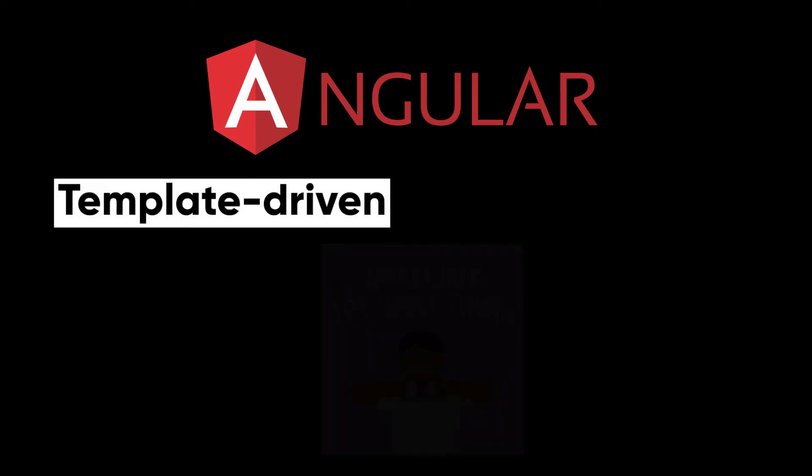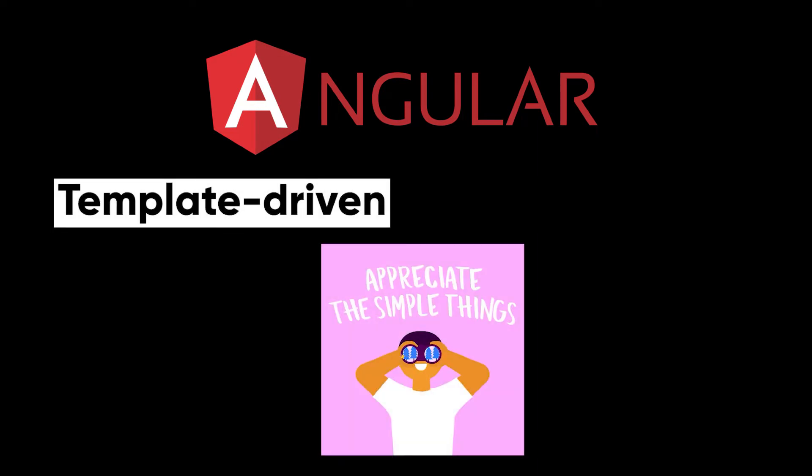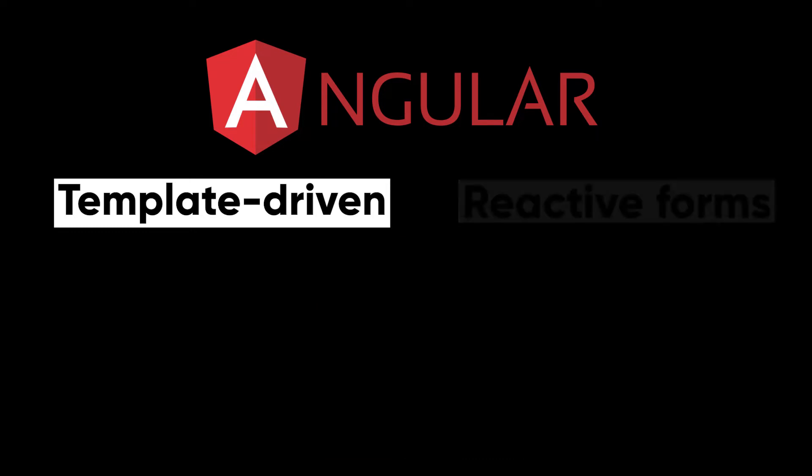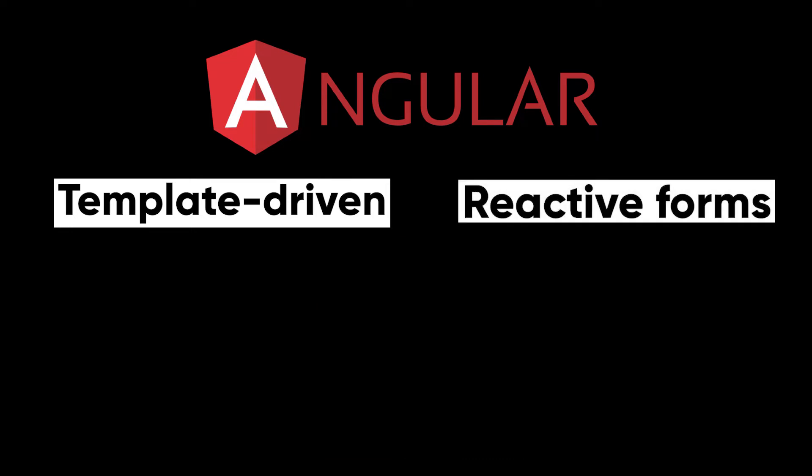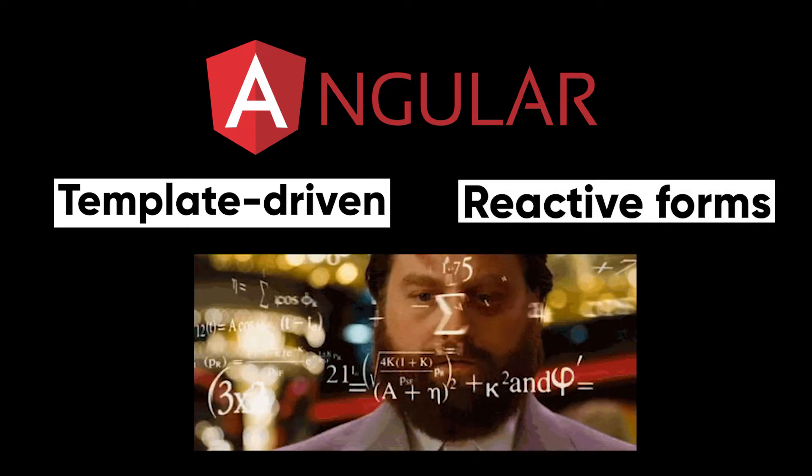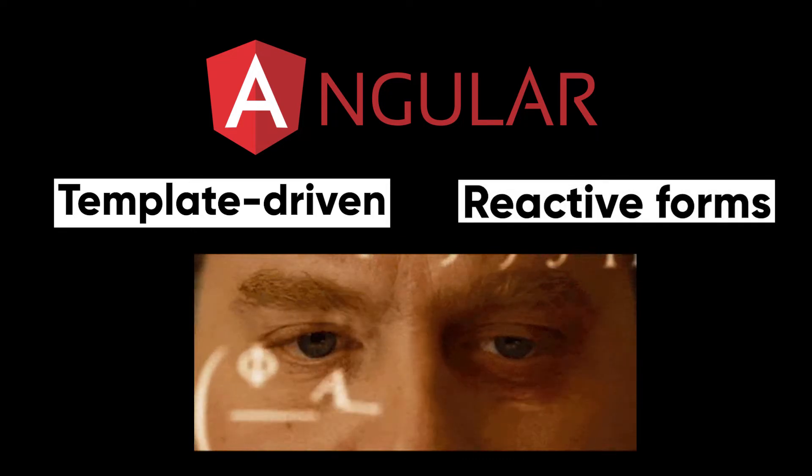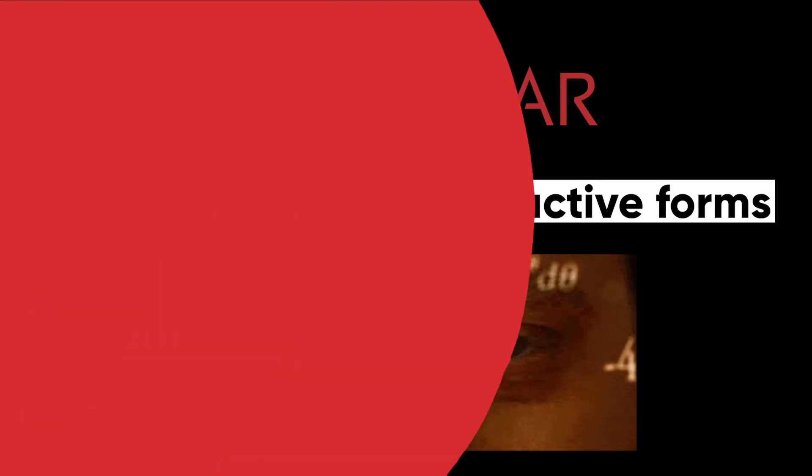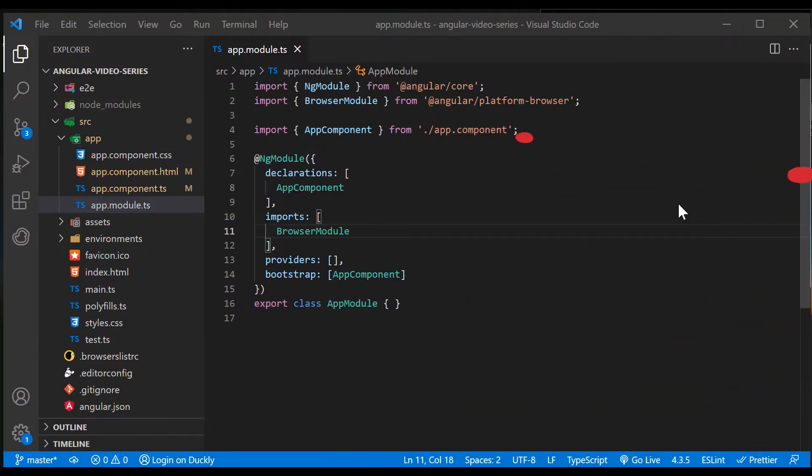Angular supports two design approaches for interactive forms. Template driven forms are suitable for small or simple forms, while reactive forms are more scalable and suitable for complex forms. This tutorial shows you how to build a form from scratch.